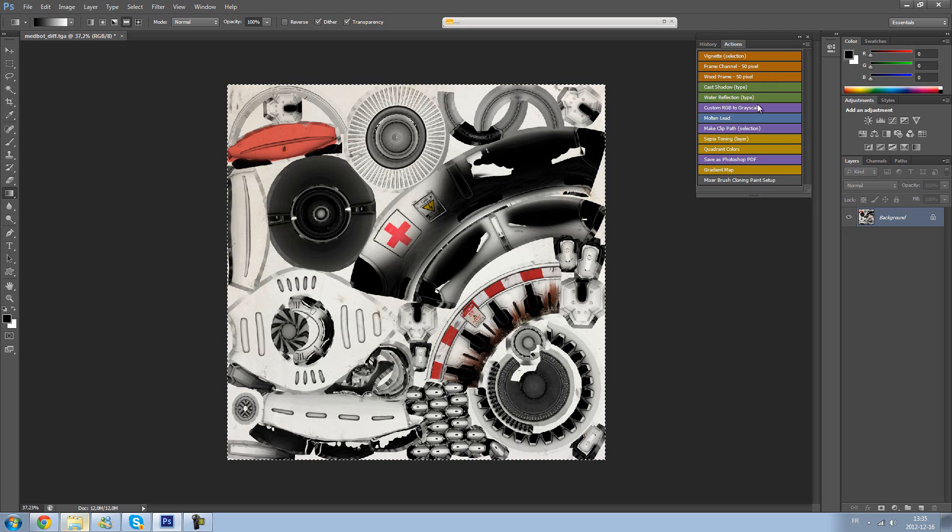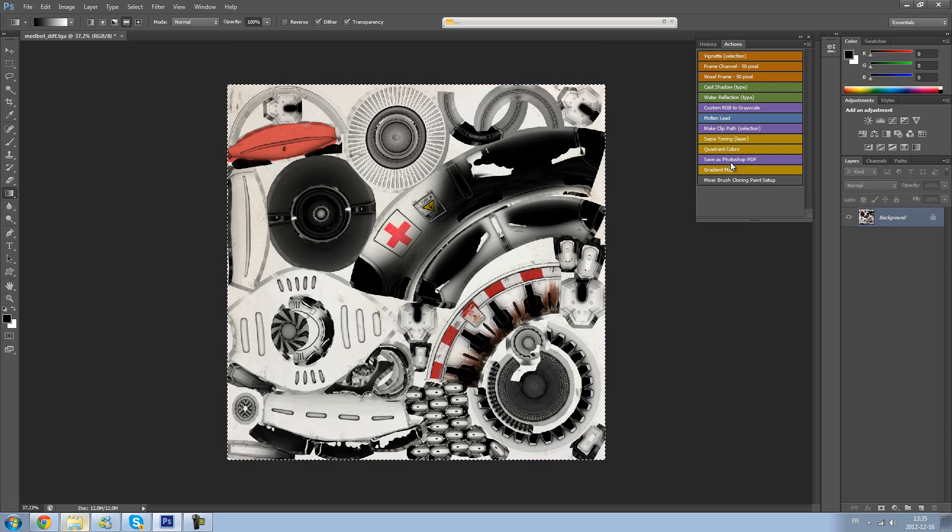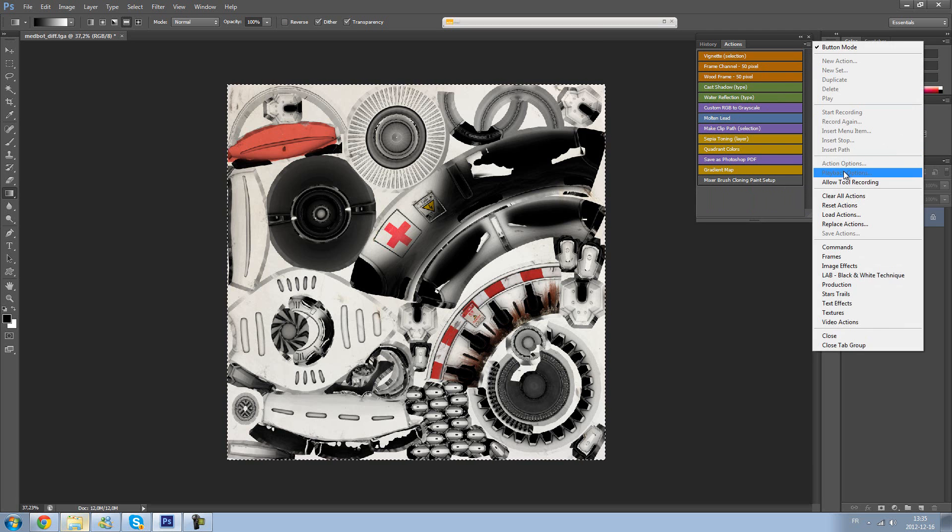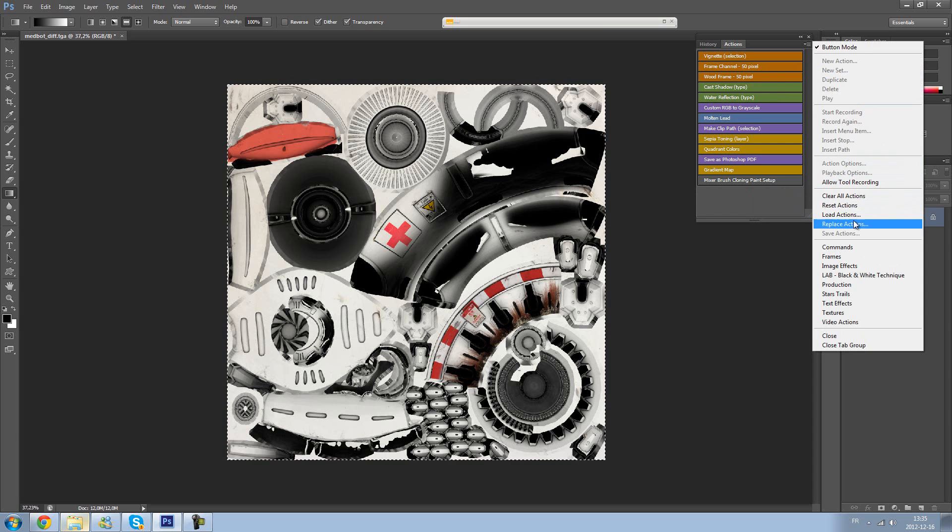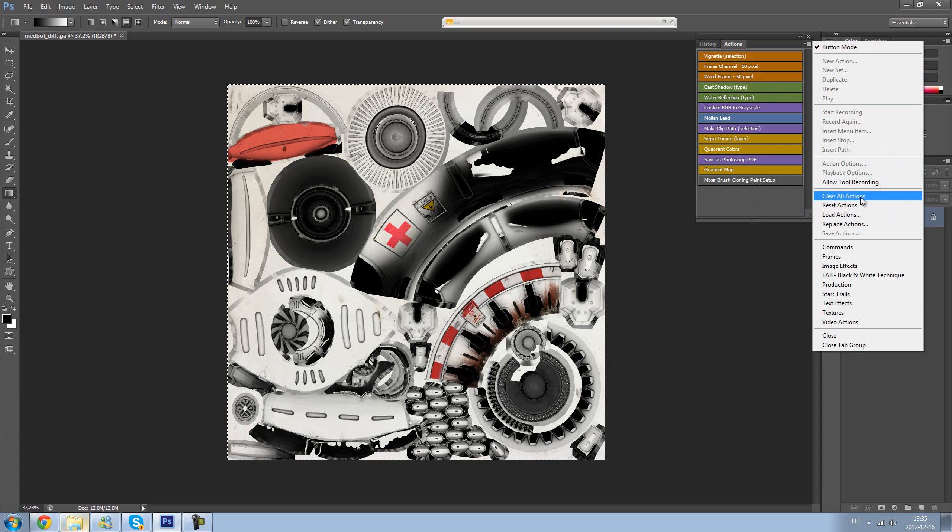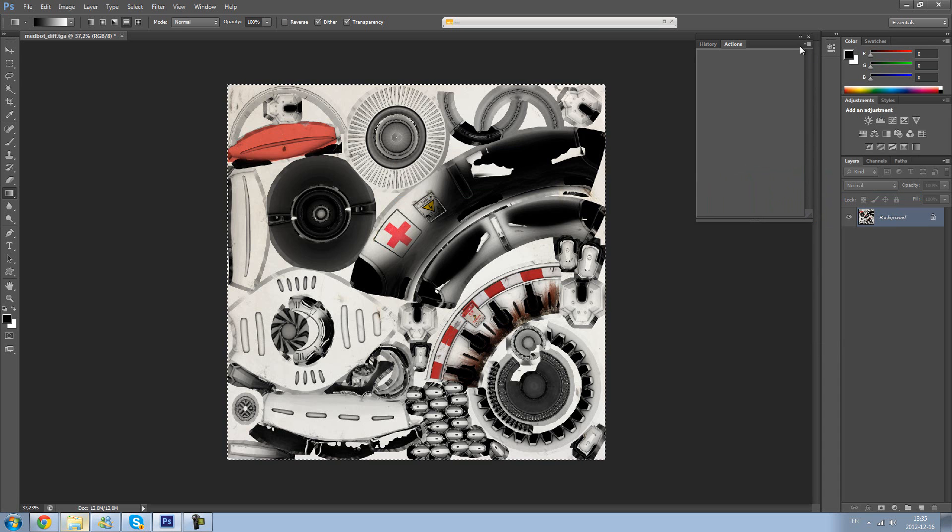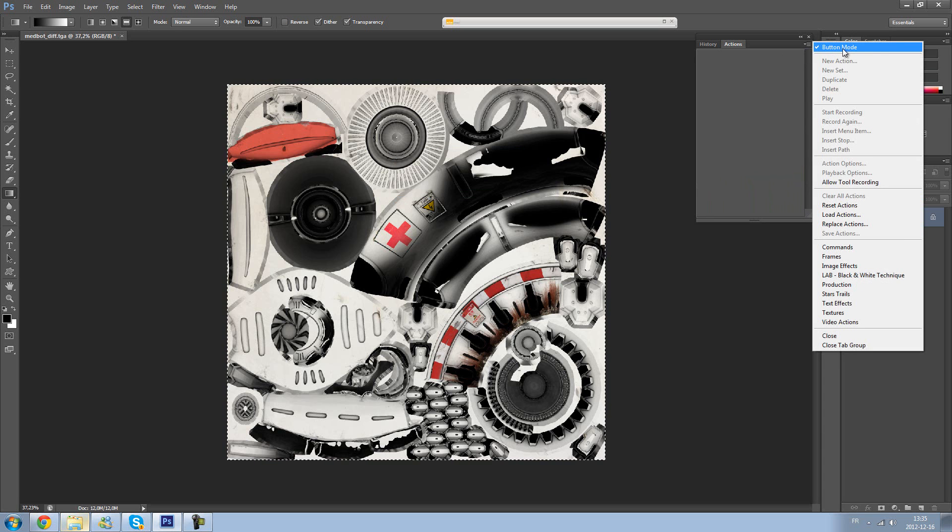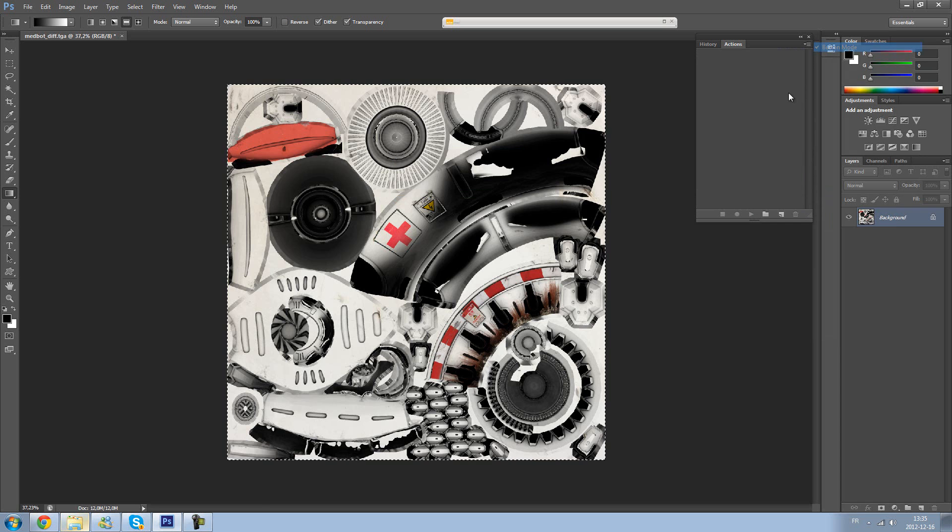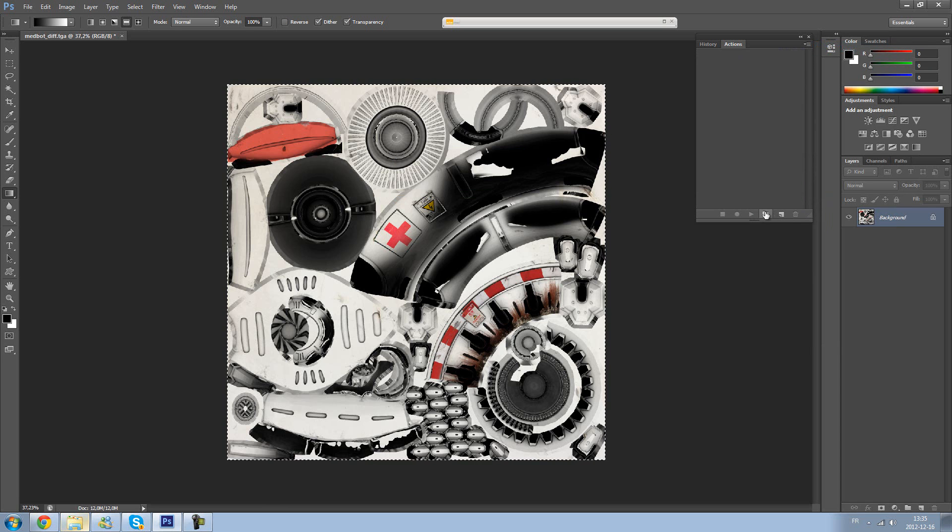So first of all, let's just clear those useless presets in my opinion. So clear all actions. Voila. Yep. So as you can see the list is empty now. So disable the button mode and now you can create your own. So let's just start.